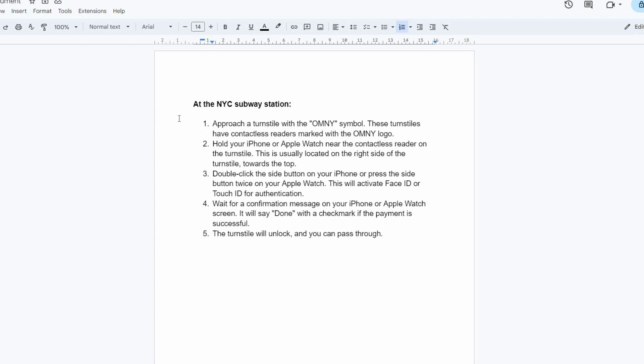Now, at the NYC Subway Station, approach a turnstile with the OMNY symbol. These turnstiles have contactless readers marked with the OMNY logo.